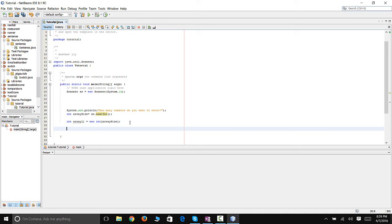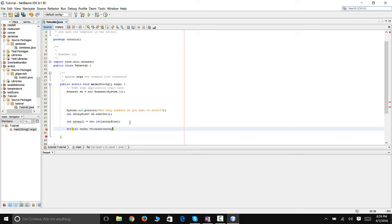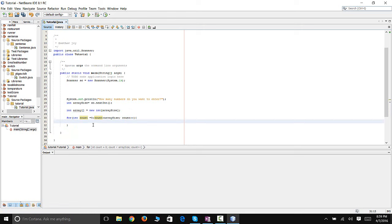Now we're going to let the user populate the array. We're going to use a loop because they're going to keep entering numbers until the array is full. So we write: for (int count = 0; count is less than arraySize; count++). What this is doing is setting count equal to zero, and as long as count is less than arraySize, it's going to add one to count and run this code again.